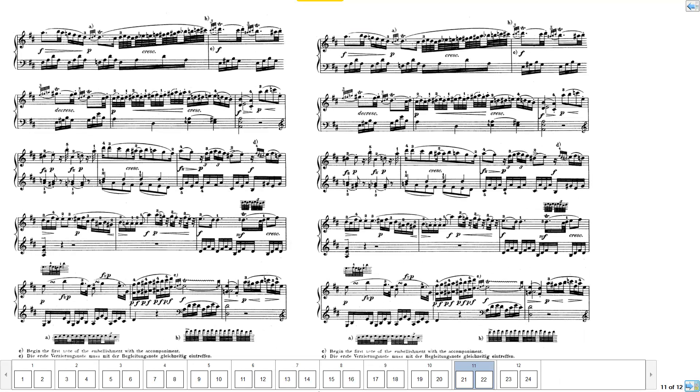However, the real power of this system is being able to put in bar numbers and performance marks and jumping to them.